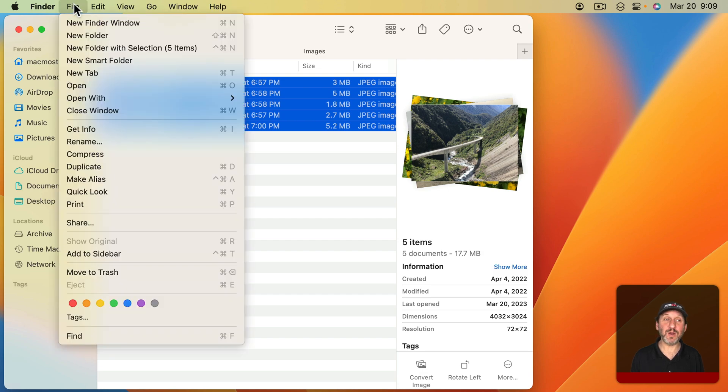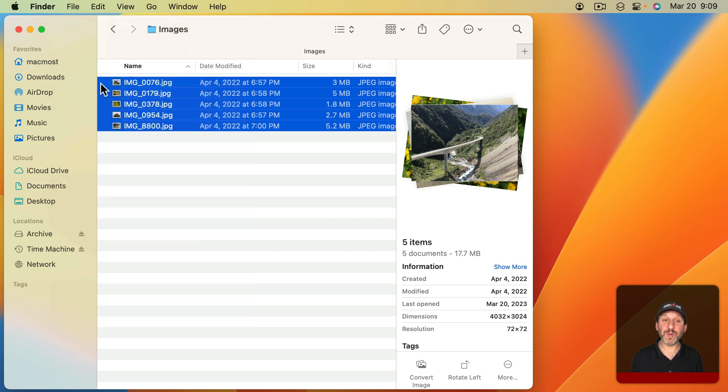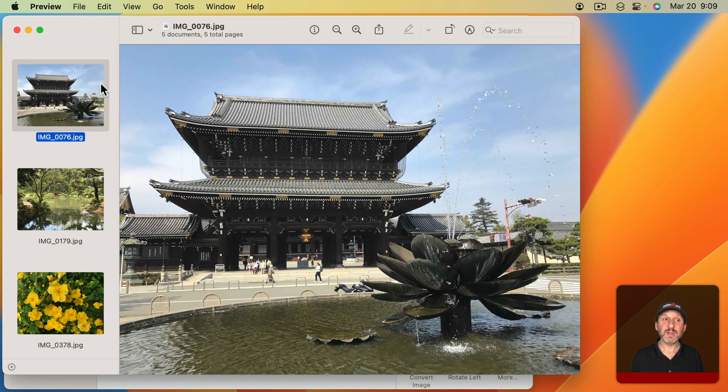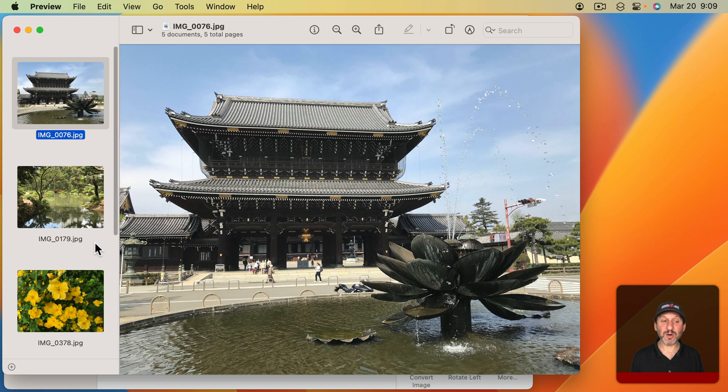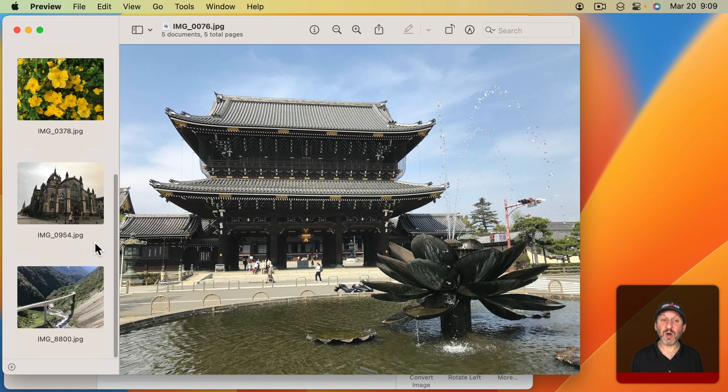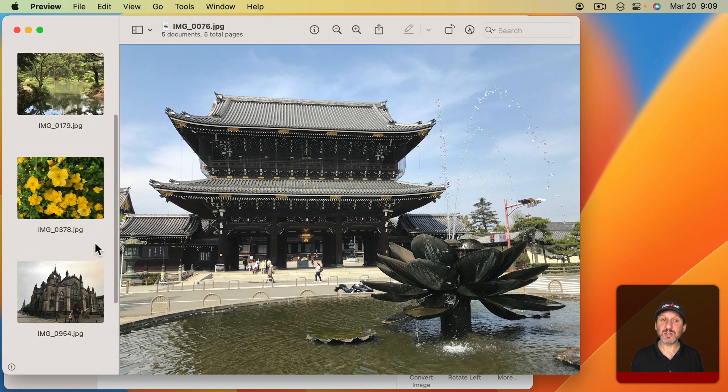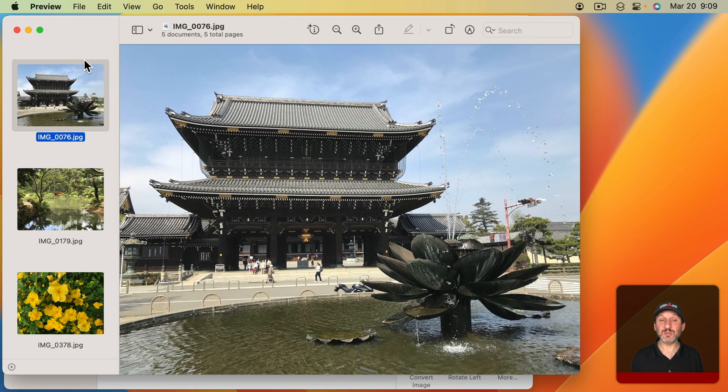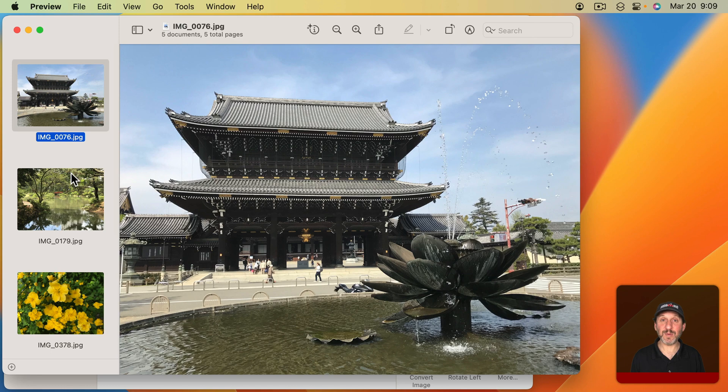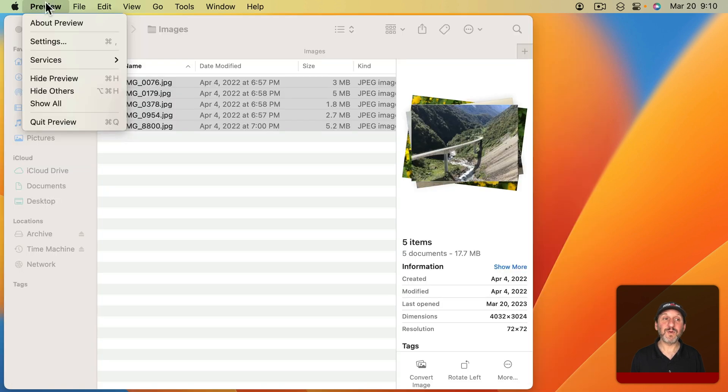Then you'll see they open in Preview, and what you're going to look for is a sidebar that shows you all the images. So they open in one window, not in tabs—this one window here with all the images listed on the left. Now if that doesn't happen, it may be because of your settings.